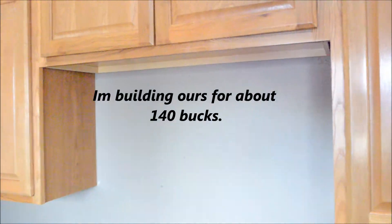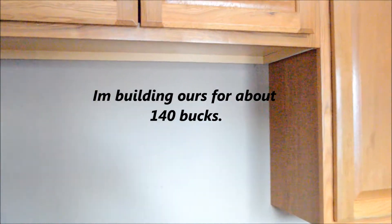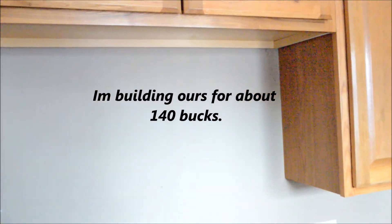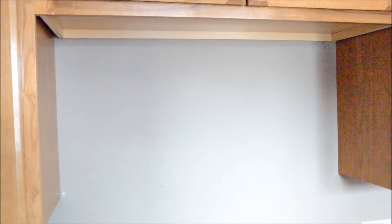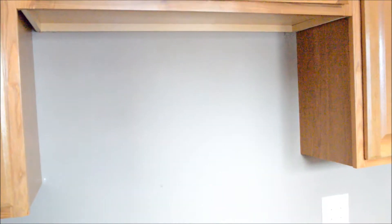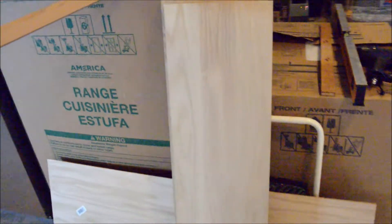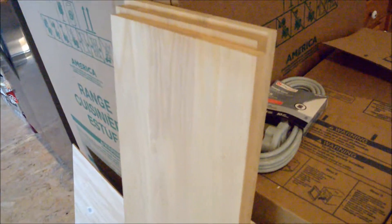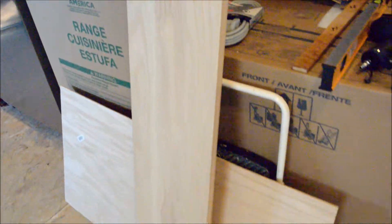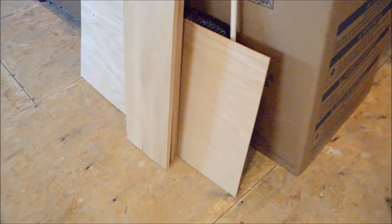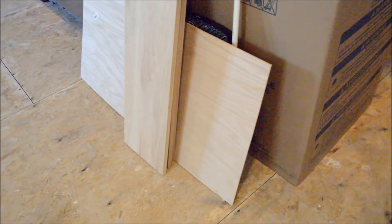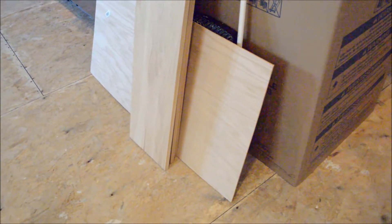So what I've done is purchased some oak. We've got some project oak planking and a piece of oak veneered plywood.